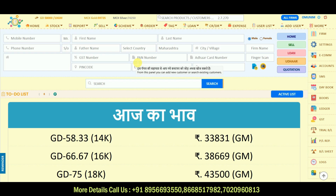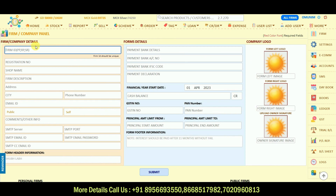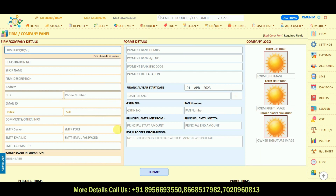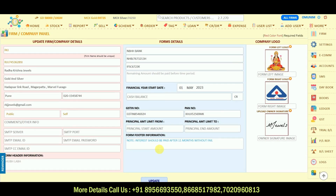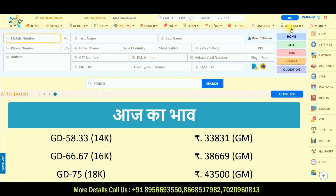First, we'll start with the firm panel. In the firm panel, you need to register your firm and company details — whatever your shop name or company details are. I have already created a firm named Radhakrishnan Jewels with all details including address and bank details. You can also upload a logo from here. Once you create your firm, you can select it from the upper side so that all entries start recording into that particular firm.